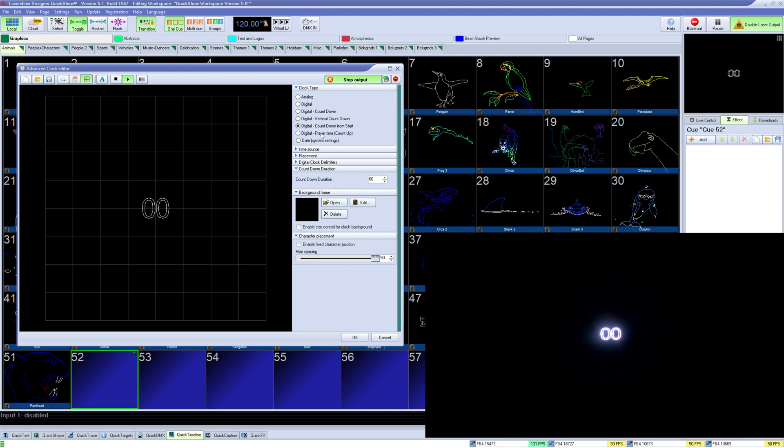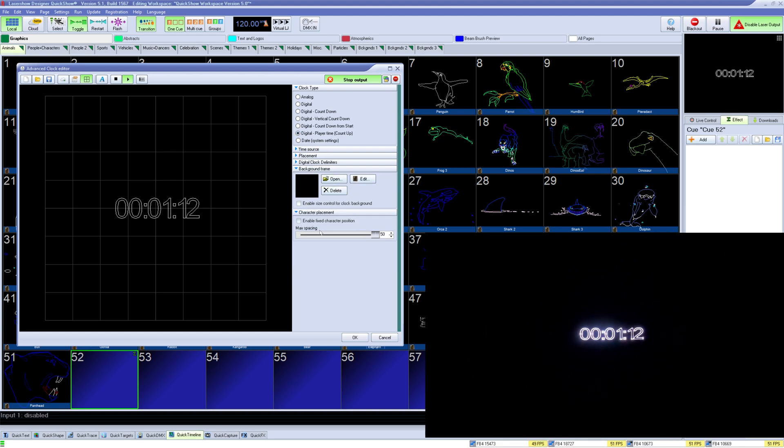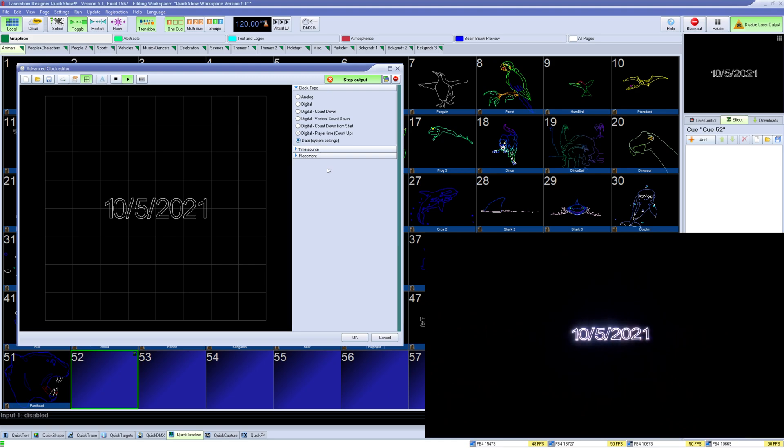Digital player time count up just counts up from where you start the queue, and date simply displays the current date on your computer.